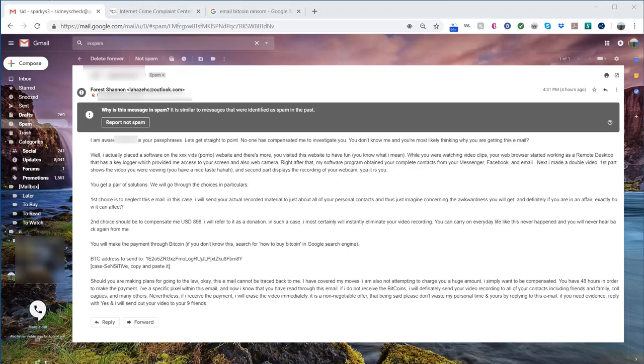What happens is websites get hacked and they get access to your password, and they use it as a way to threaten you, scare you, and then put a ransom message in the email.